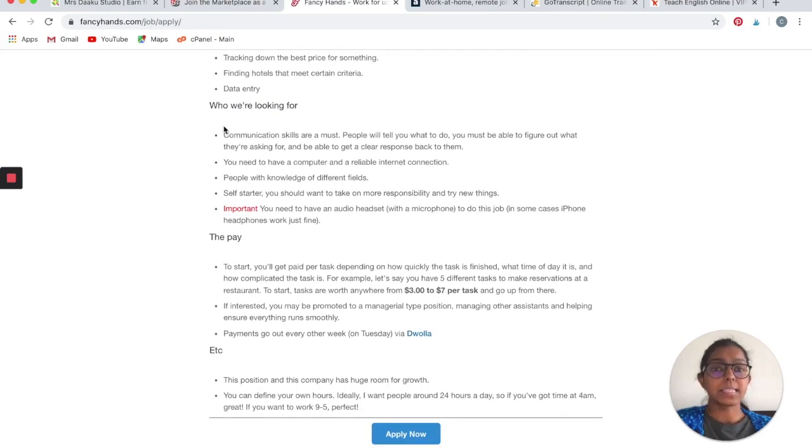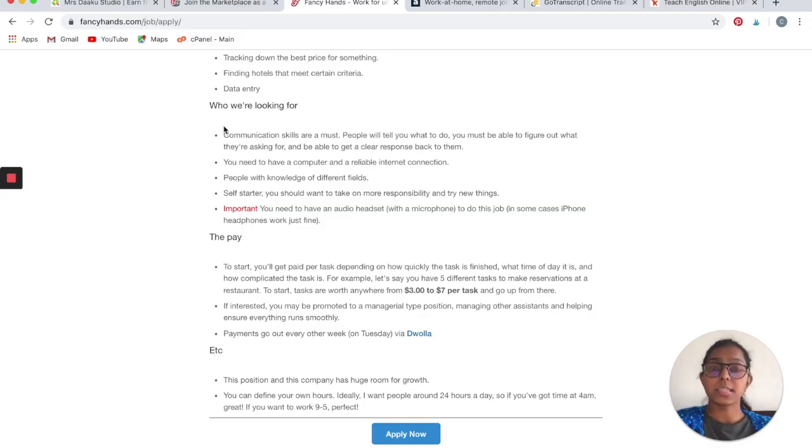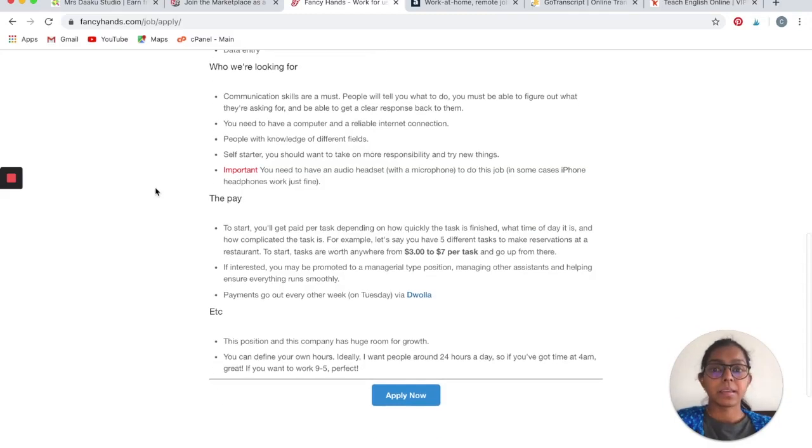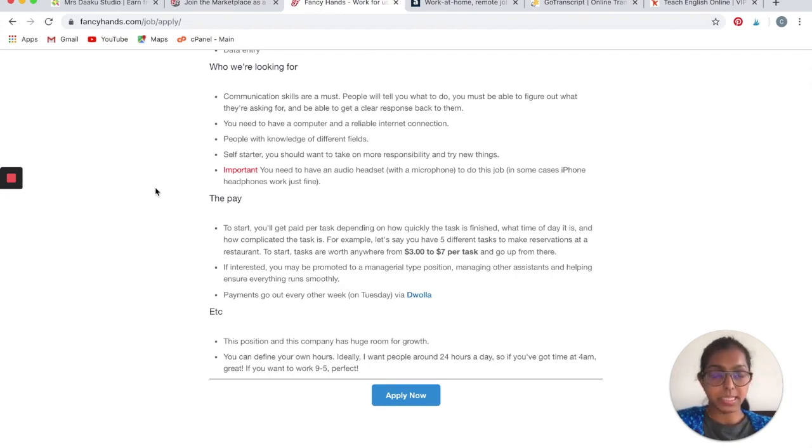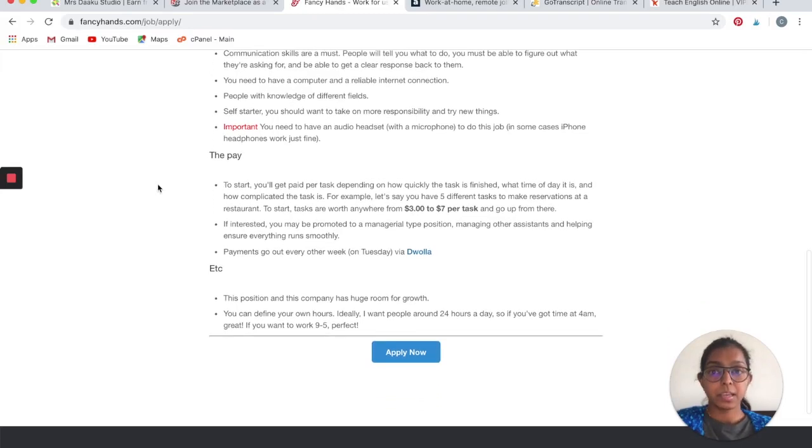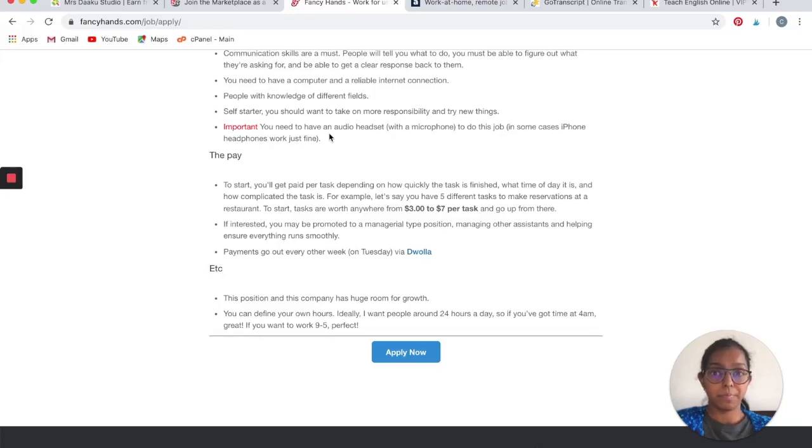Who are they looking for exactly? Somebody who is good at communication. You will need to have a computer and a reliable internet connection, which is a necessity for all work-at-home jobs. They require people with knowledge in different fields. They need somebody who is a self-starter and ready to take on responsibility and accountability. They have marked this as important: you need to have an audio headset to do this job.